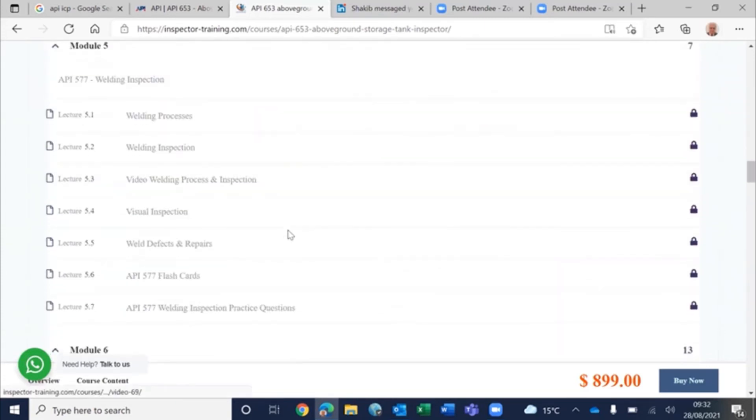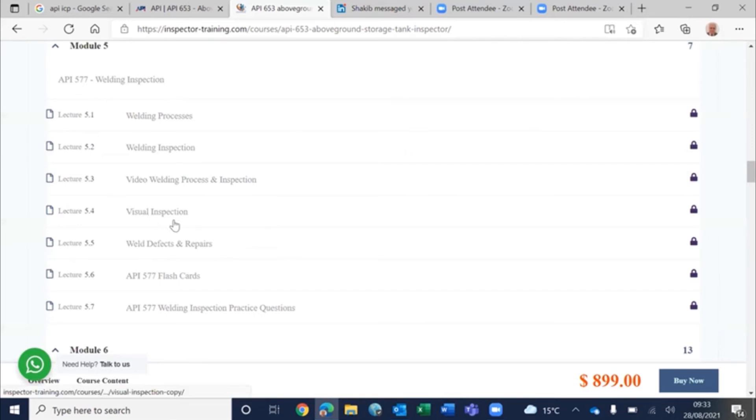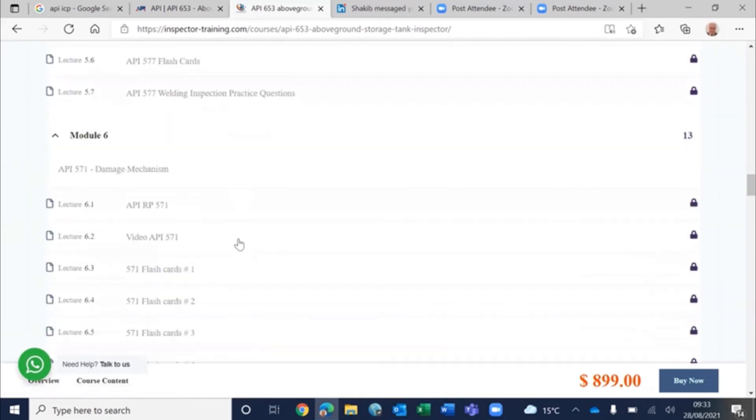And then welding inspection, API 577. We have brought weld defects, repairs, visual inspection, and a lot of flashcards and practice questions.